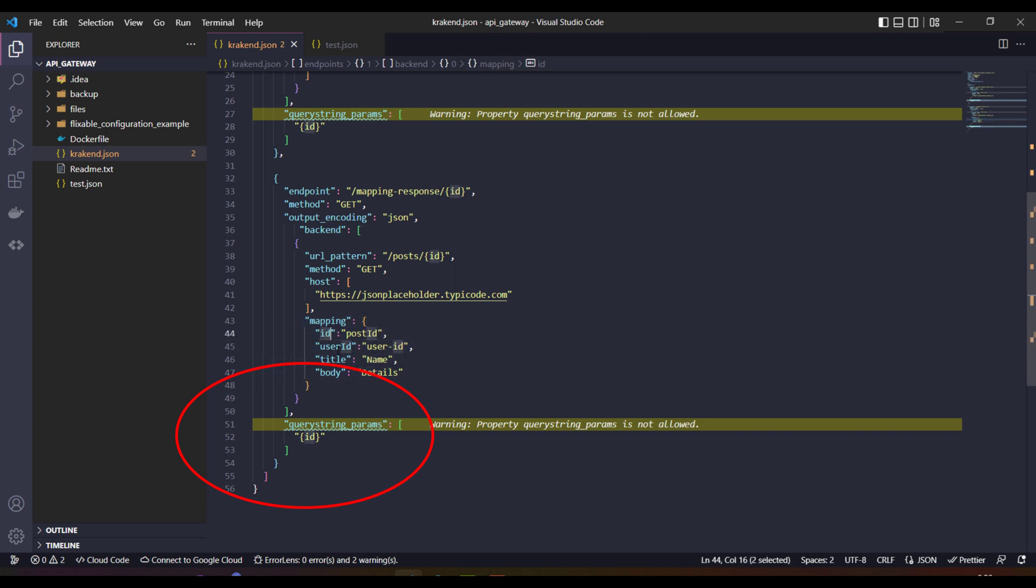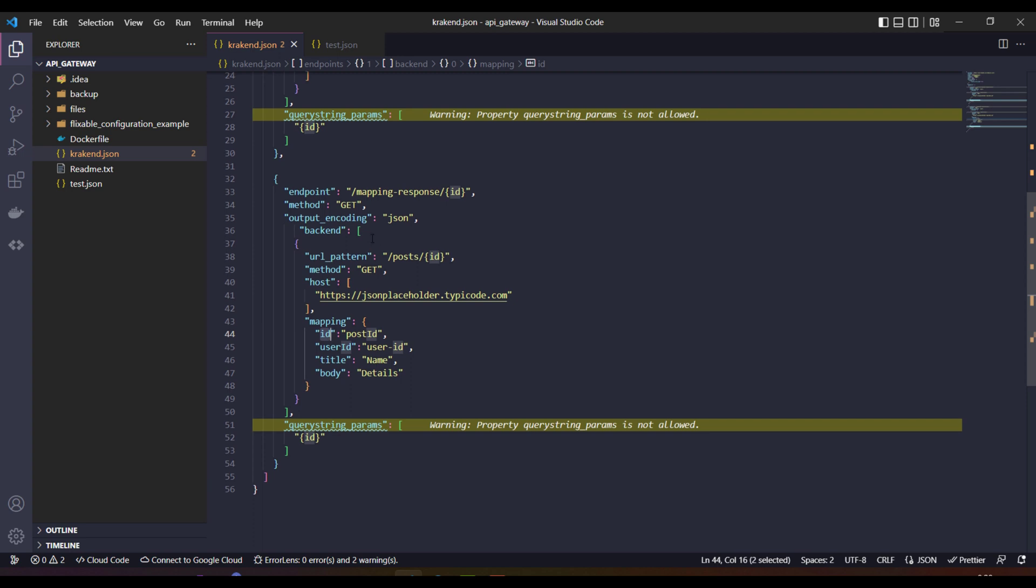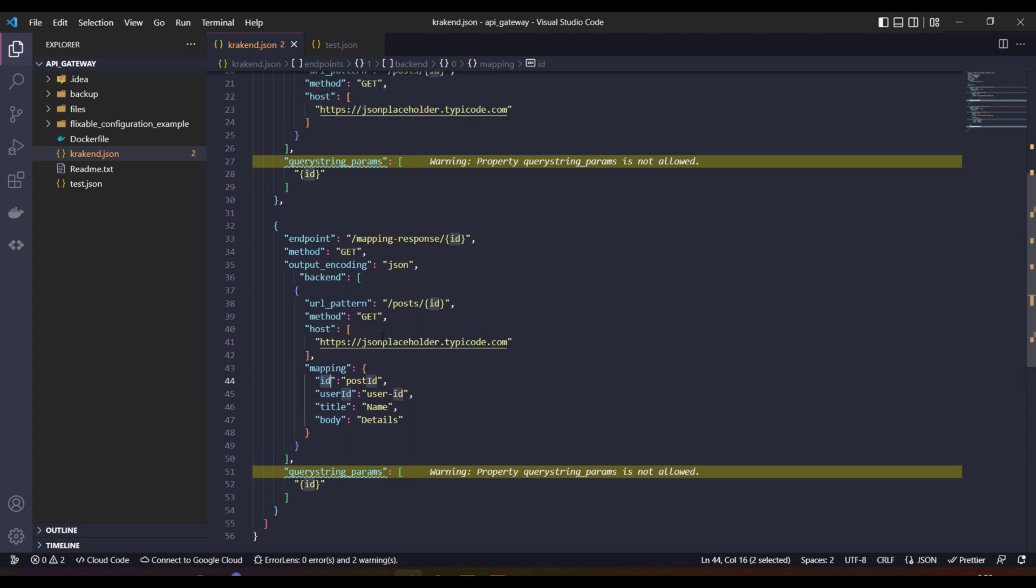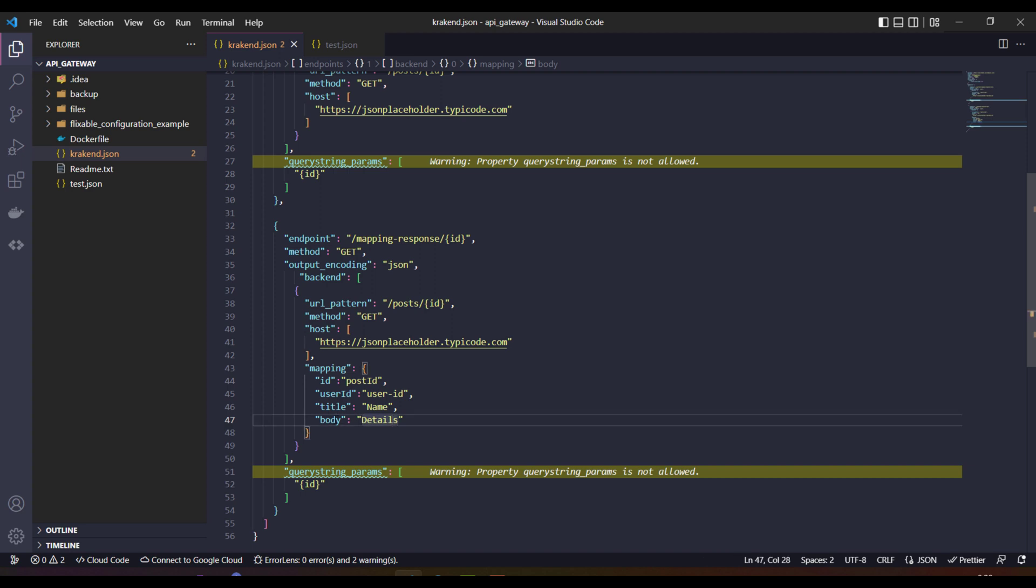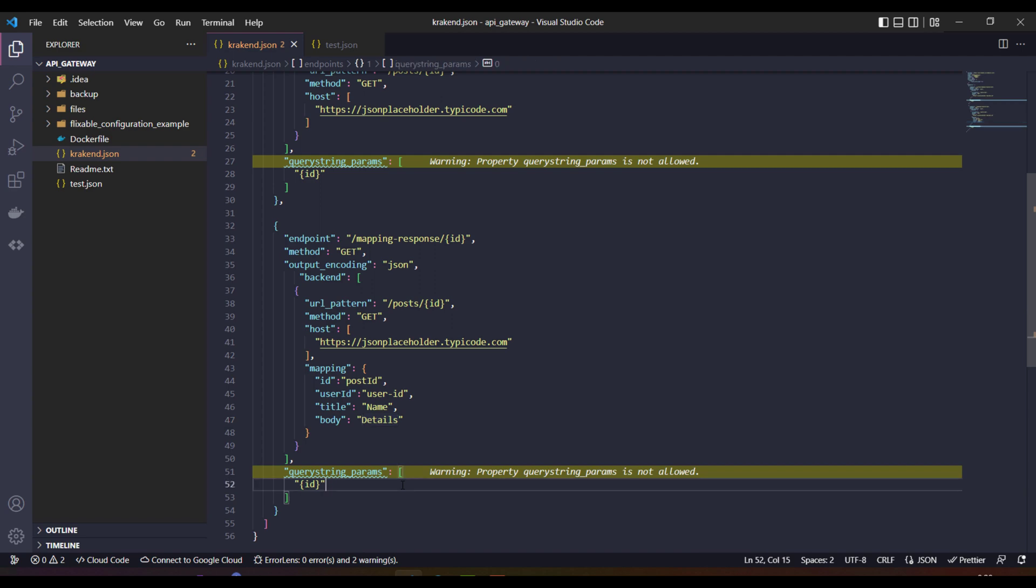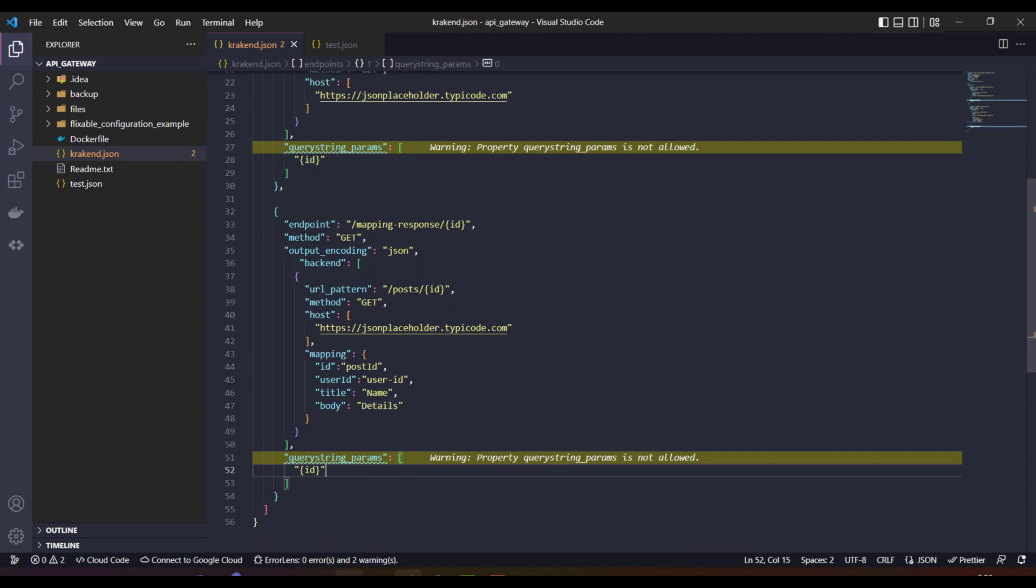In mapping, the first keyword is key, which is specifically the key which comes from the response from our original API. It comes like ID, we will change it to post ID. User ID we'll change to user-ID, title to name, and body to details. The changed field effects on the value side, while the first field keys we're targeting to replace with that. That's the pattern.